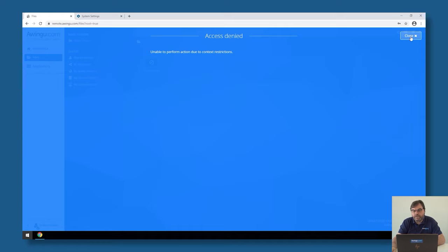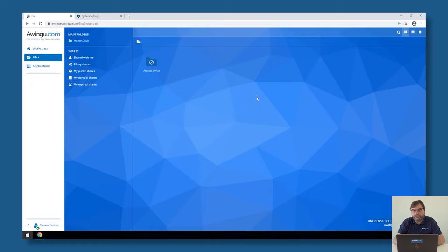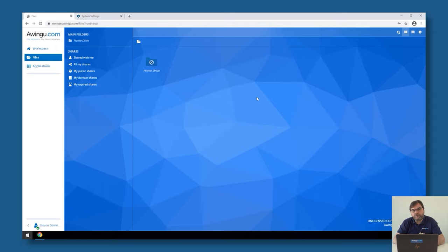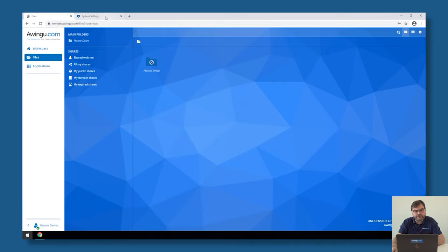So as a source, we can have multi-factor identification, we can have a list or a specific country, or we can have specific networks. We can apply that either to the login, to the admin, to applications, to drives, and also to the features.